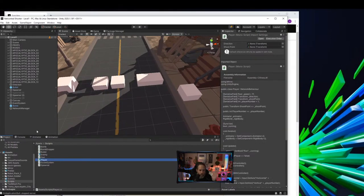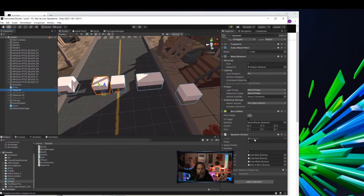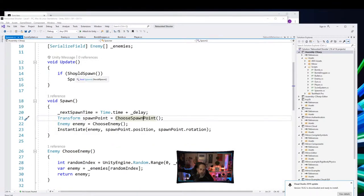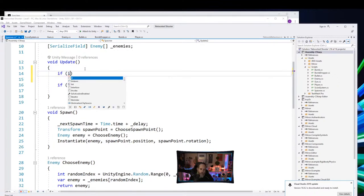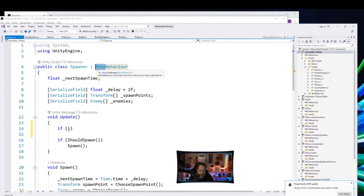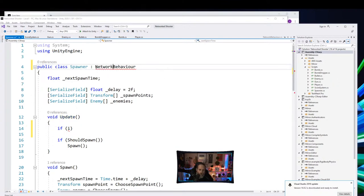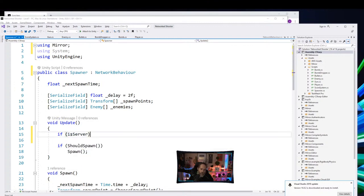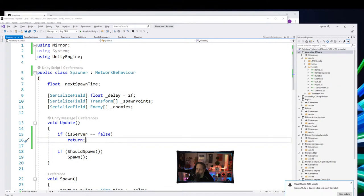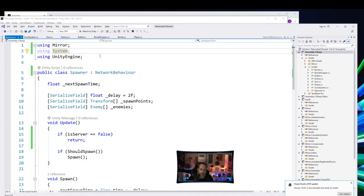Right now enemies spawn on every client independently — we need them to only spawn on the server. Open the spawner script — if we're not on the server we don't need to run Update at all. But it's not a NetworkBehaviour, so we can't check isServer. Change MonoBehaviour to NetworkBehaviour, hit Alt+Enter to add using Mirror, and now we can say if !isServer return. That prevents clients from spawning any enemies.